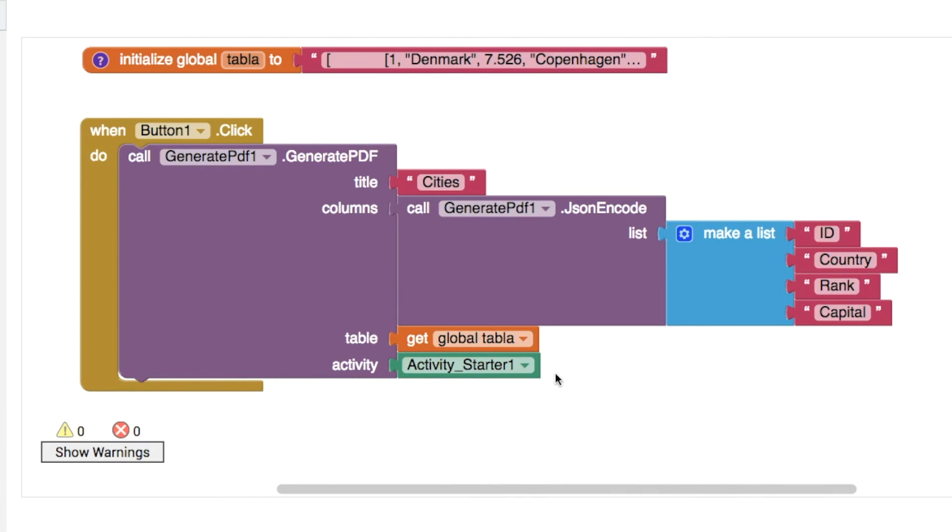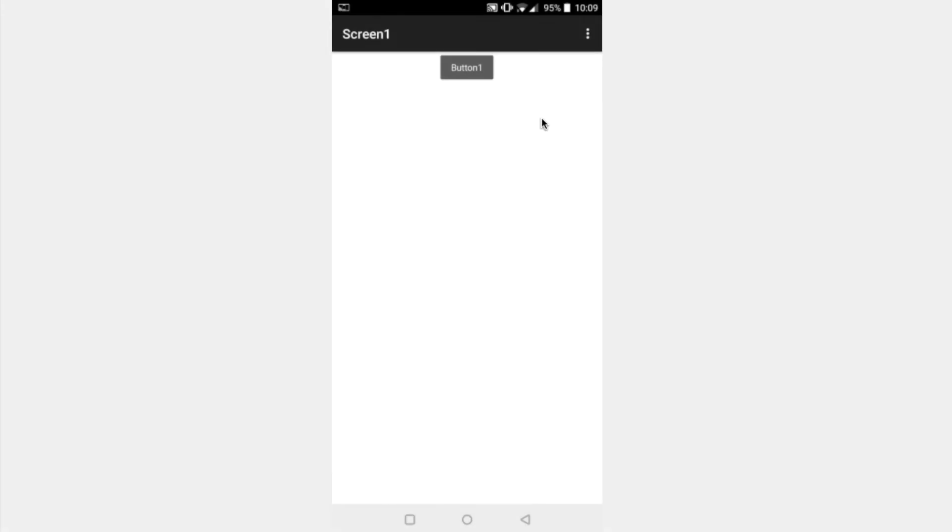And finally then we just use an activity starter to launch the whole thing here. So let's take a look at this and let's start making a few changes.